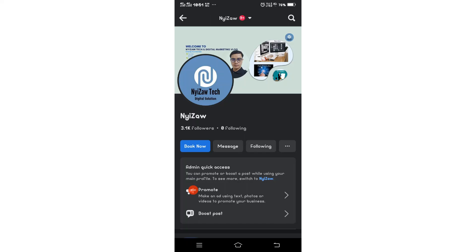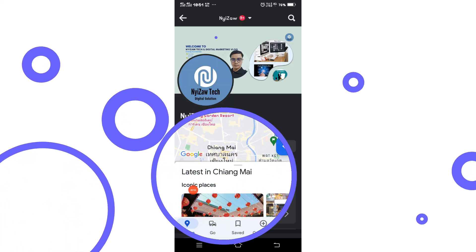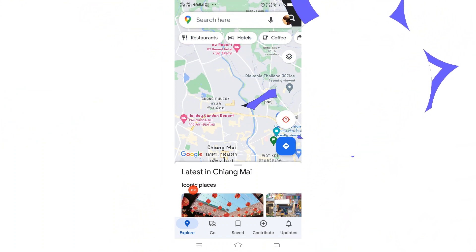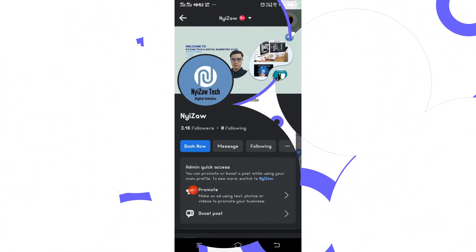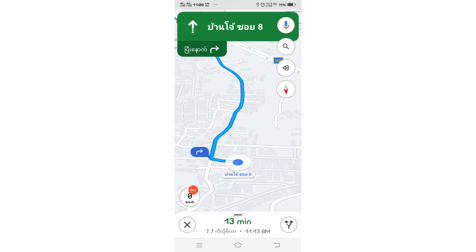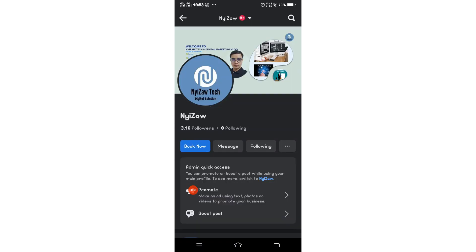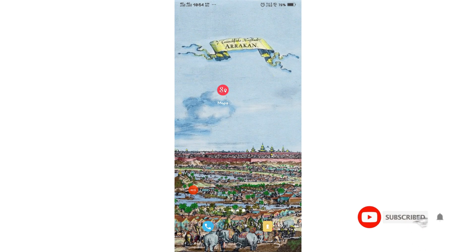Hi friends, welcome back to my channel. Today I'm going to share with you how to change the language and voice on your Google Maps. Please watch this video until the end. First, you need to have Google Maps installed from the Google Play Store.